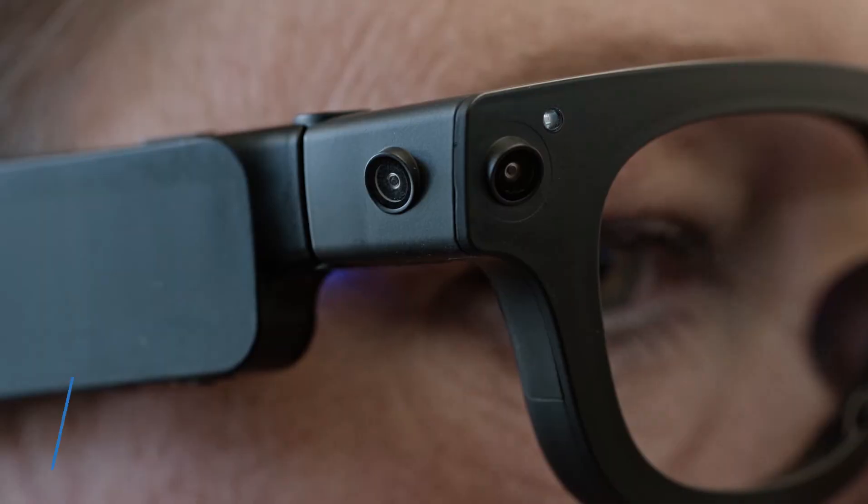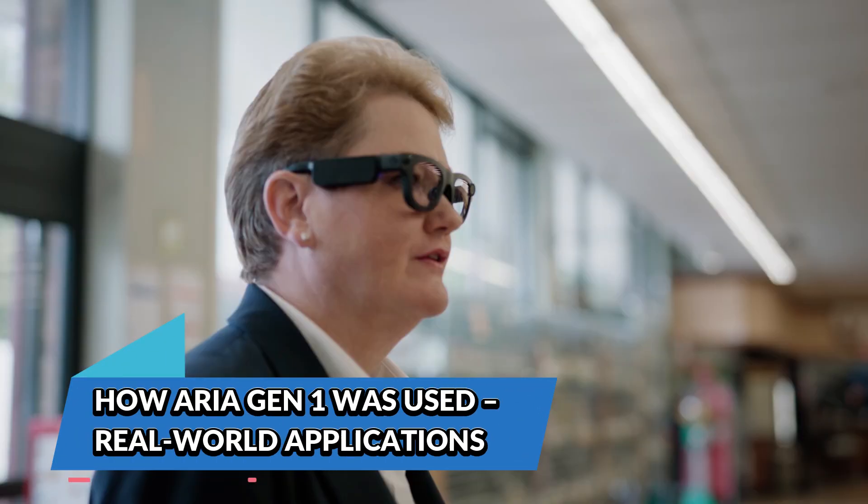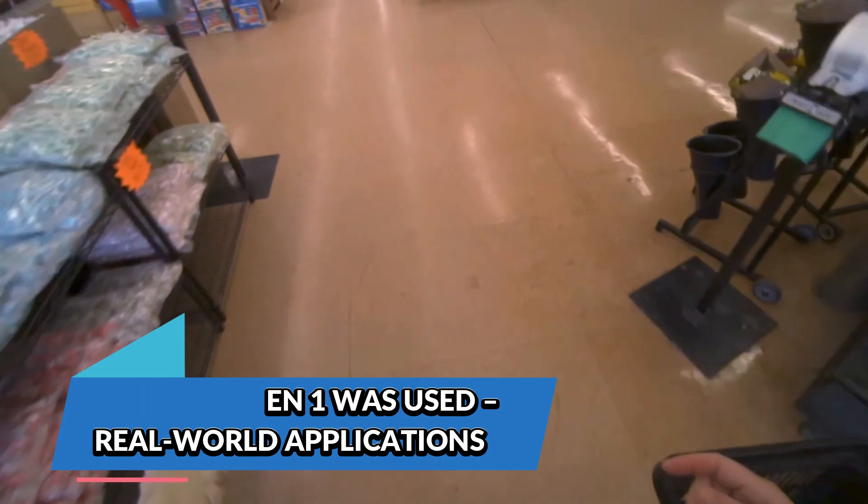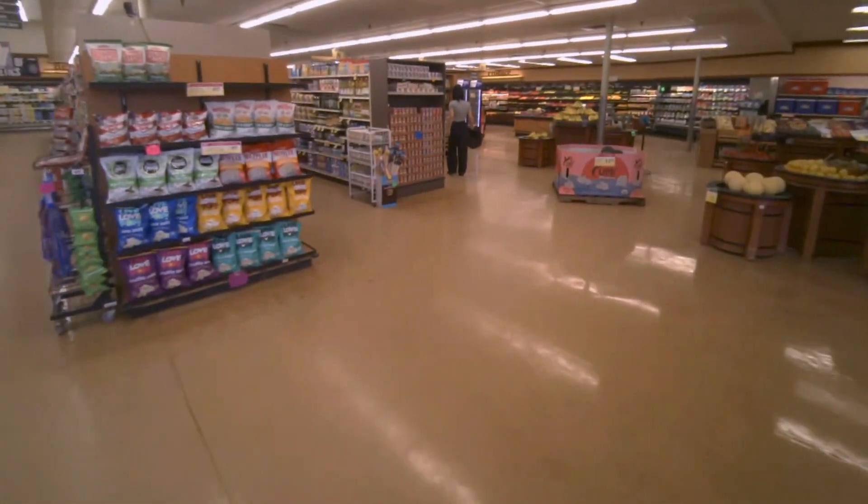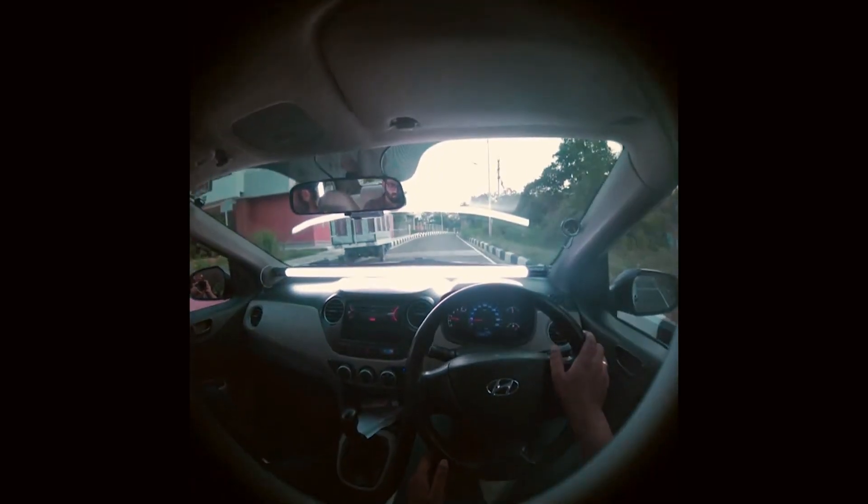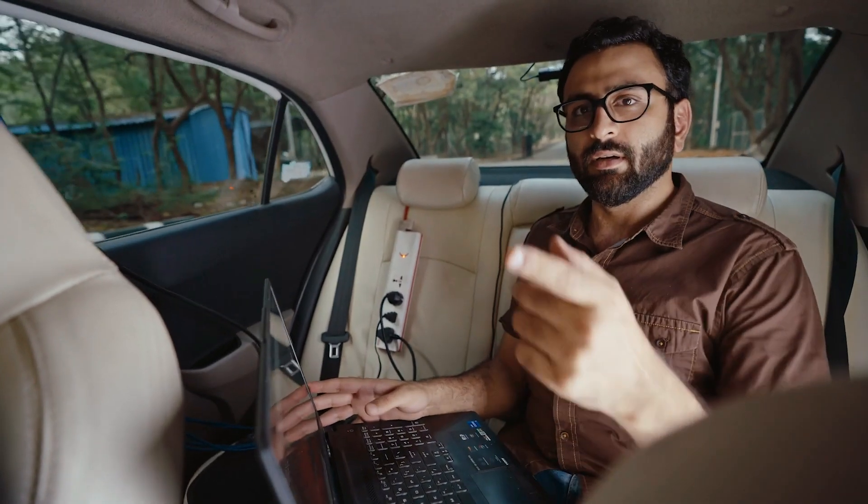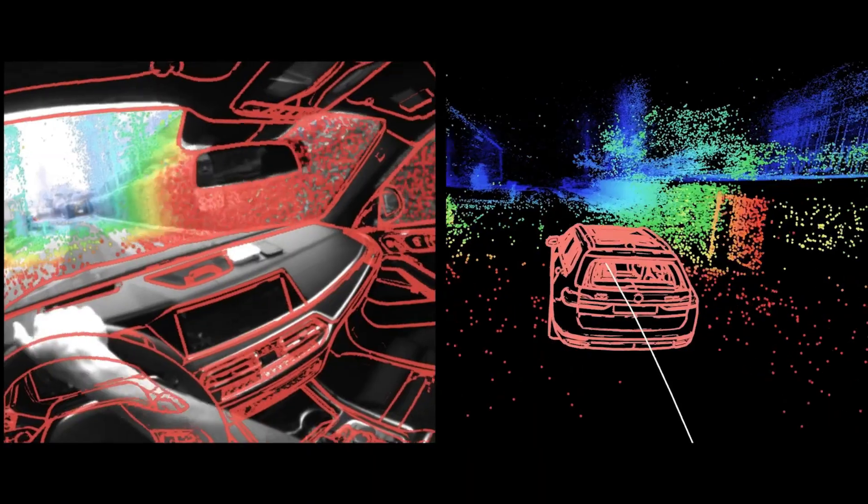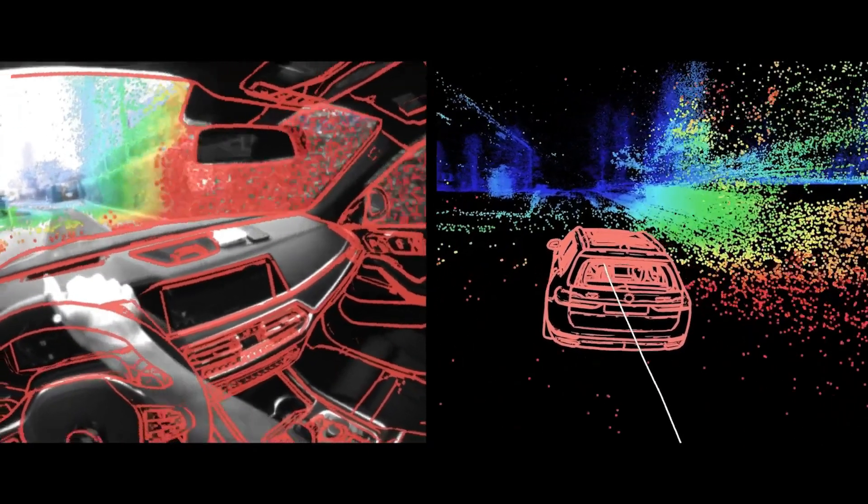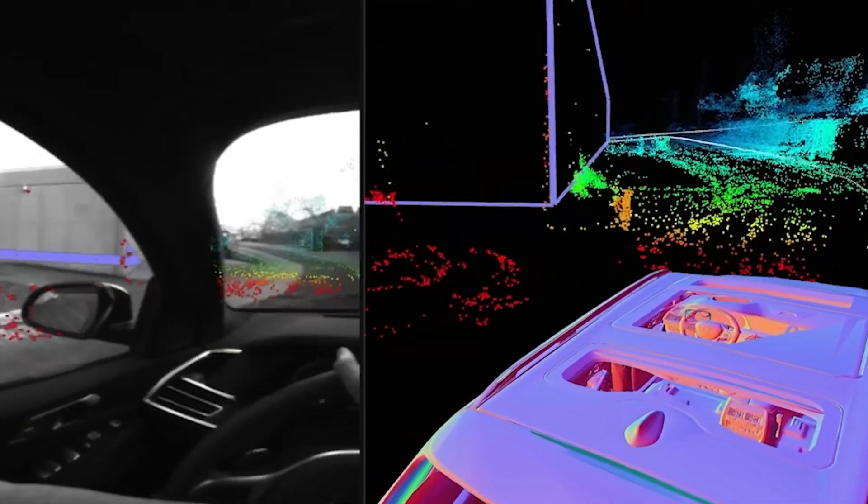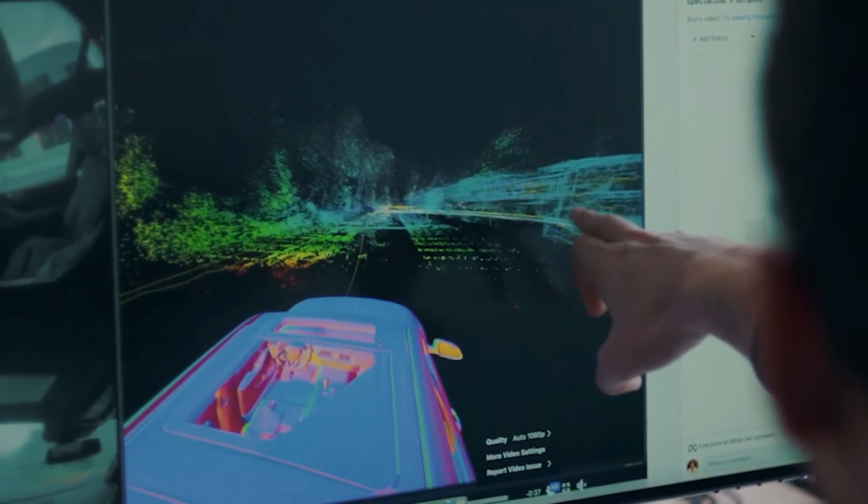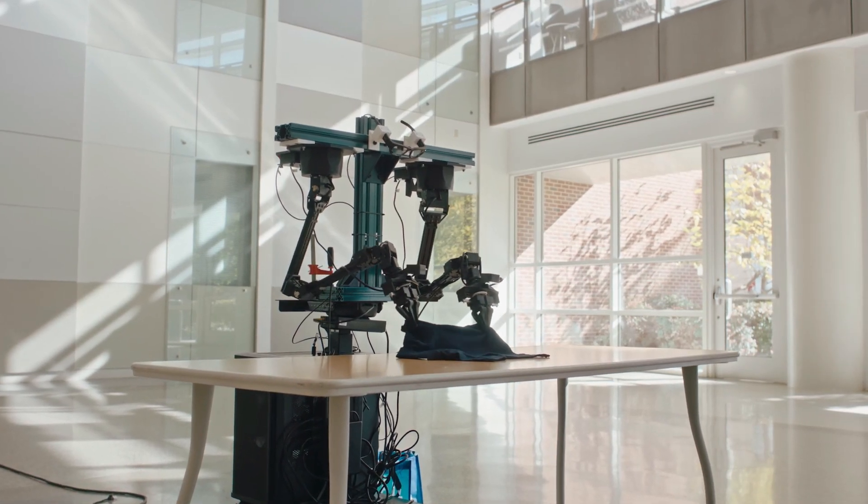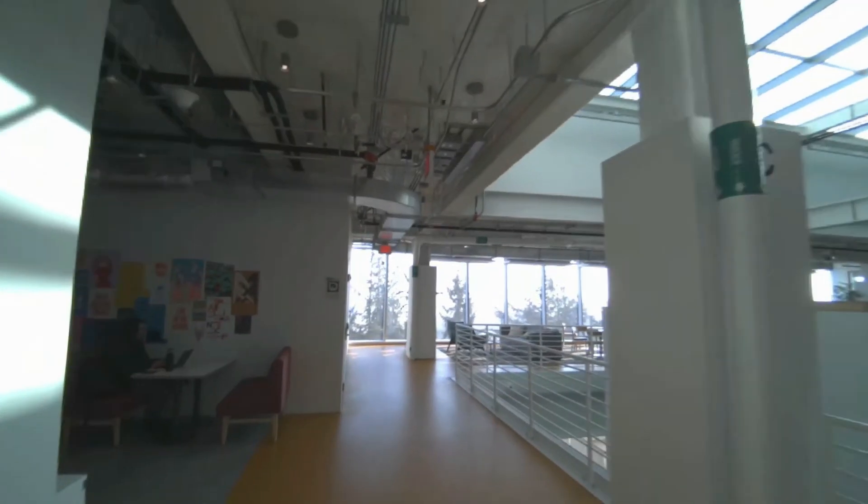How Aria Gen 1 was used: real-world applications. The first-generation Aria may not have been a consumer hit, but it was widely used in research. Meta highlighted several major projects where Aria pushed the boundaries of AI and AR. BMW tested Aria for smart vehicle integration, exploring how AR could be incorporated into future car dashboards. Georgia Tech used Aria to assist robots in home environments, helping AI models better understand human spaces and movements.